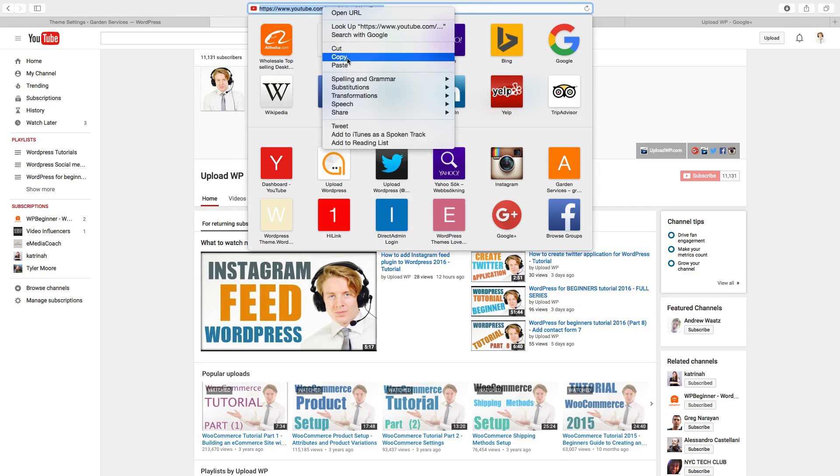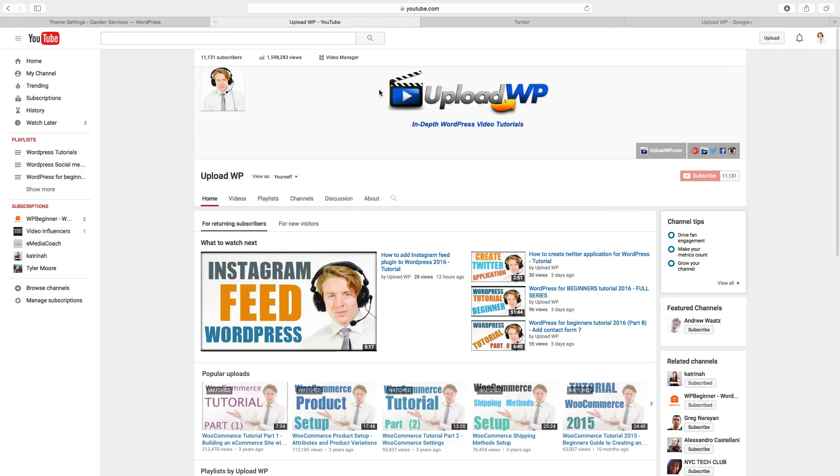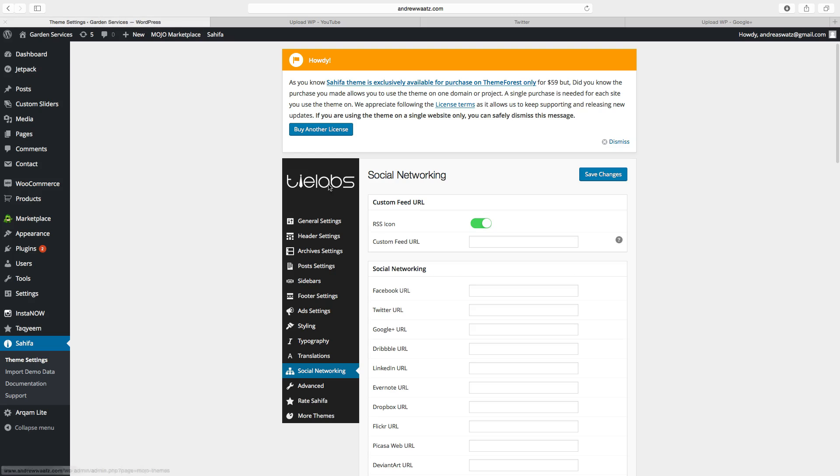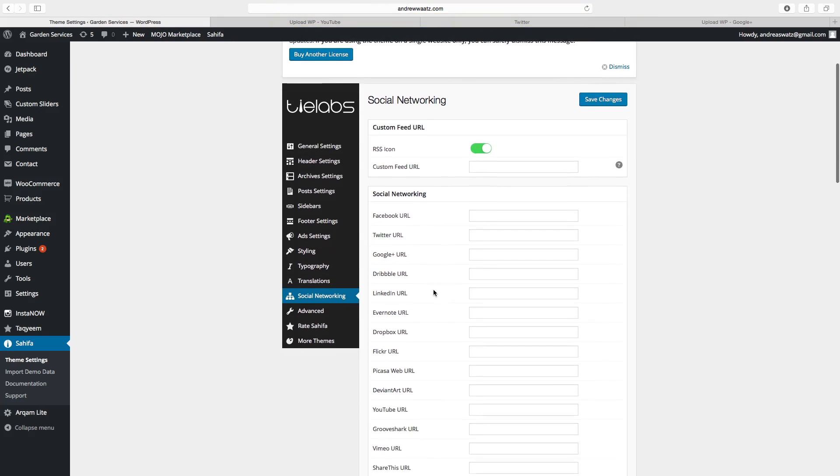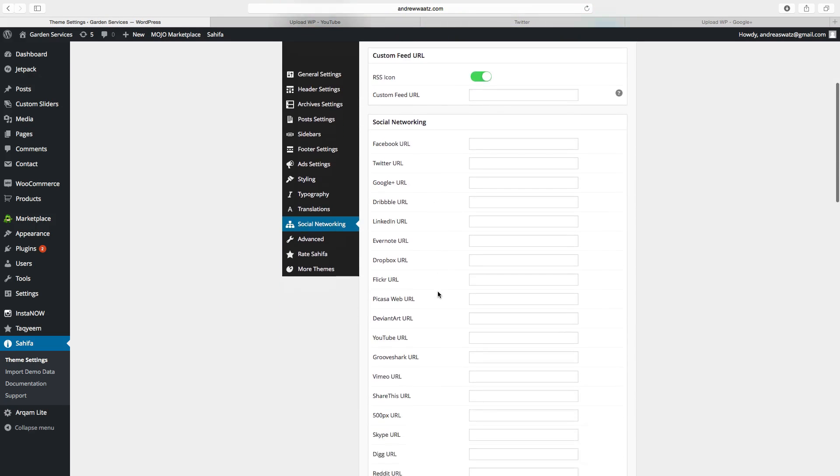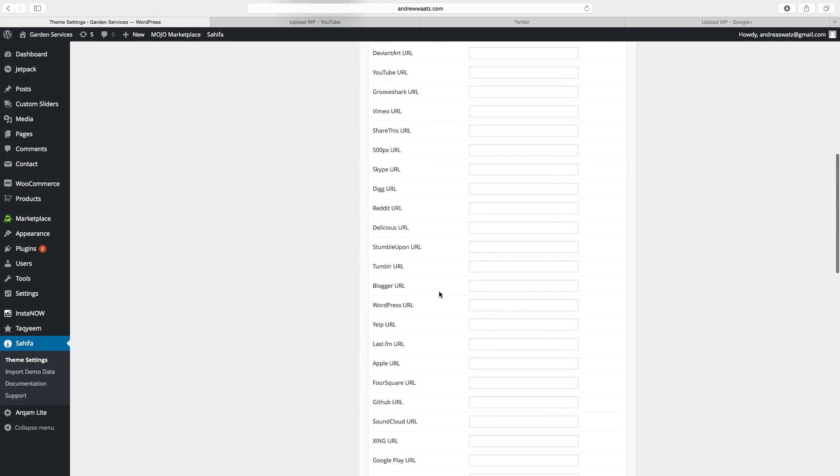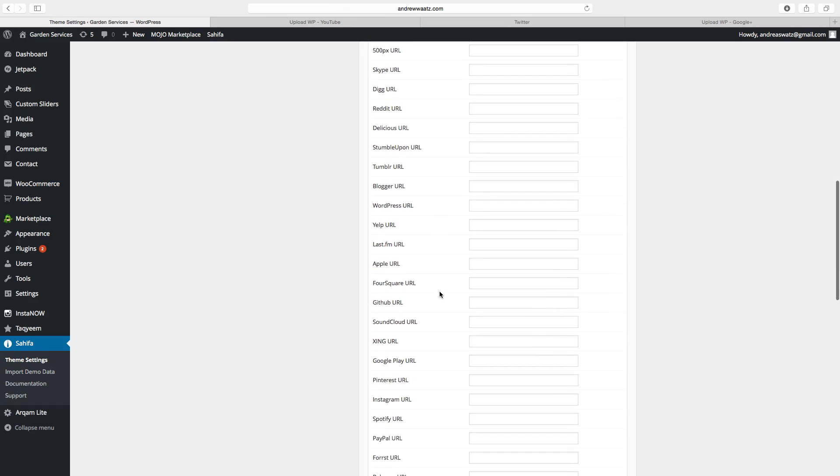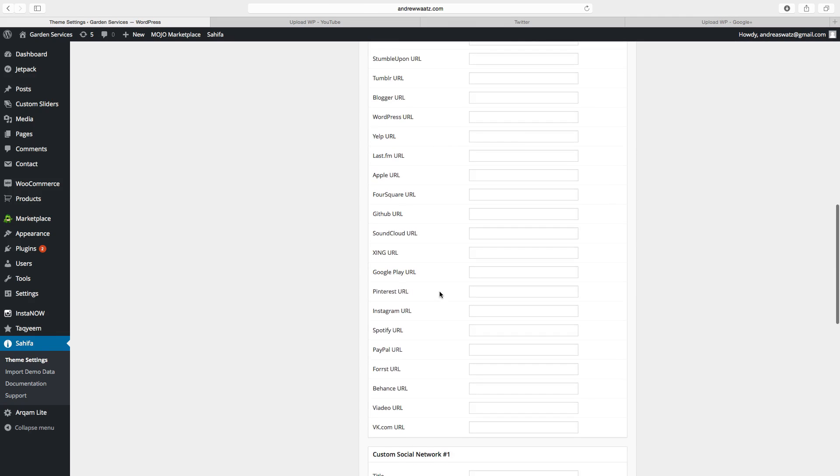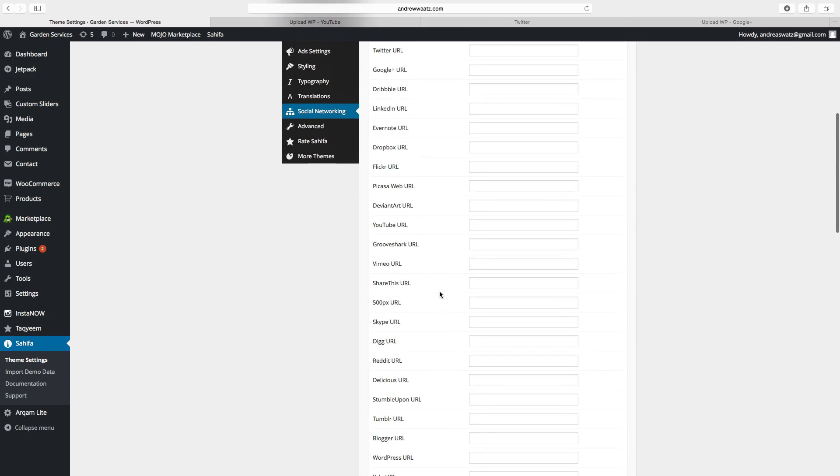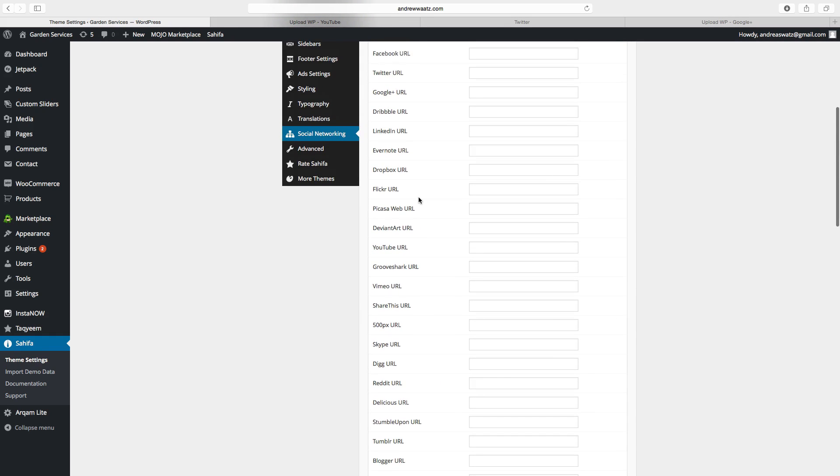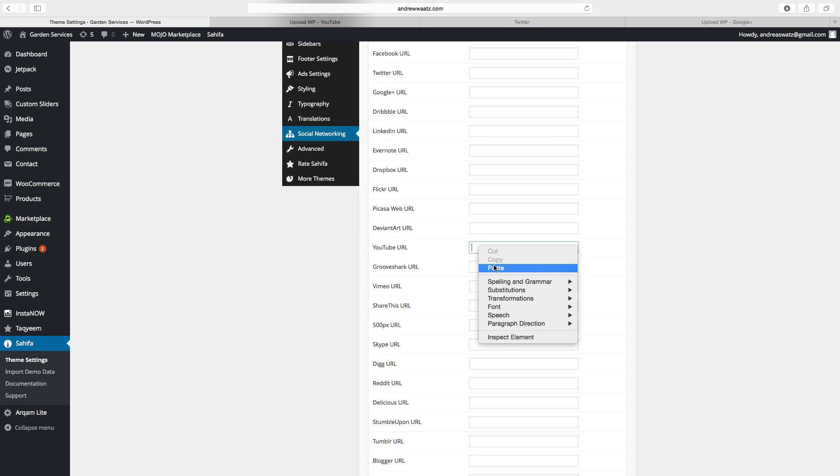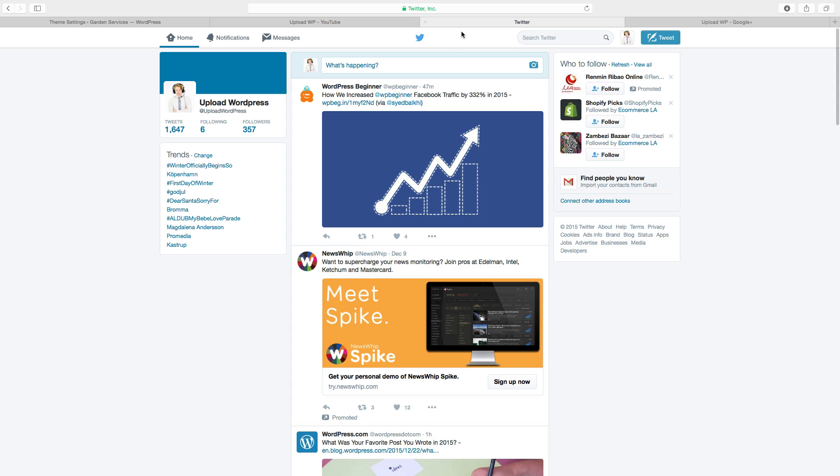Copy the URL, go back to your website, find the YouTube URL, and just paste it in here. Then go to Twitter.